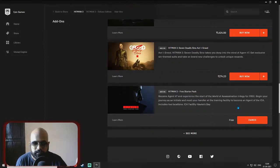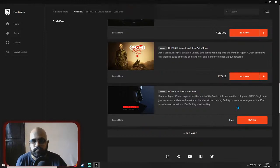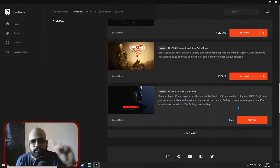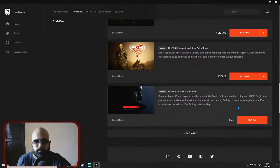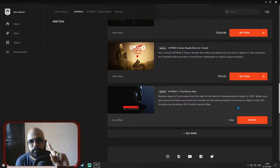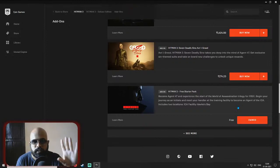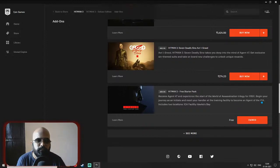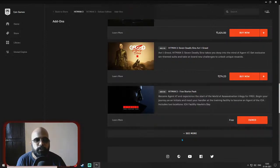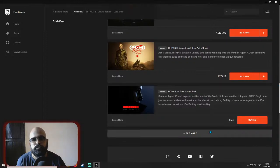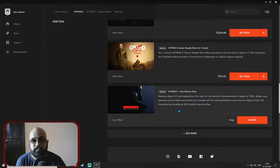And claim it. Go to the library, search for Hitman 1 whether you have claimed it or not. After that, Hitman 3, and get the Starter Pack. After this is claimed, what you have to do is come back to Hitman 3.